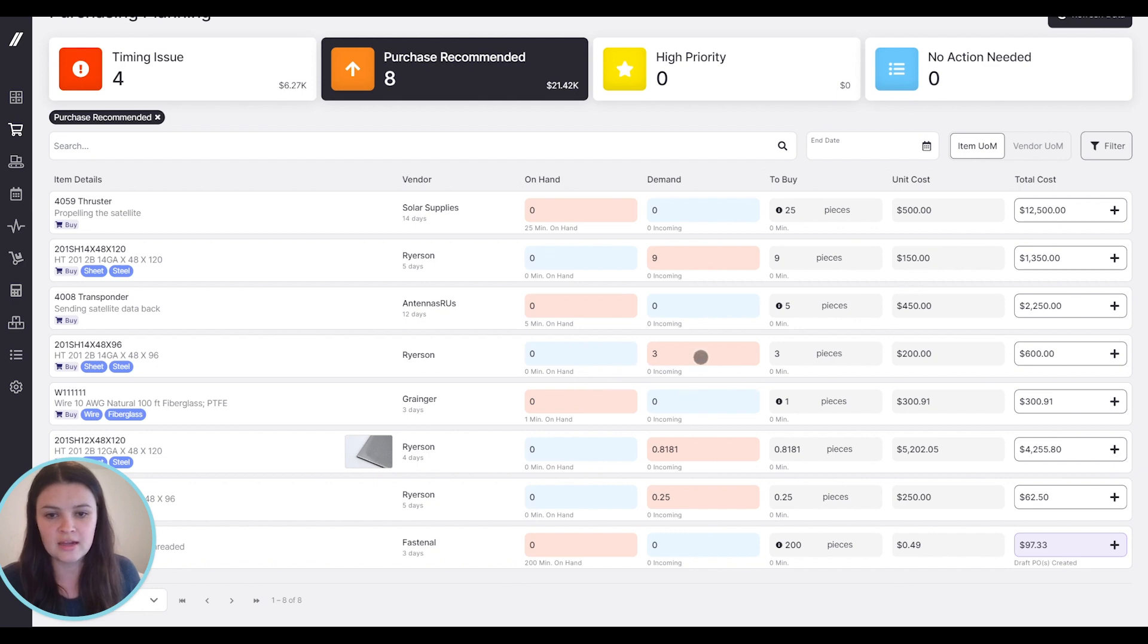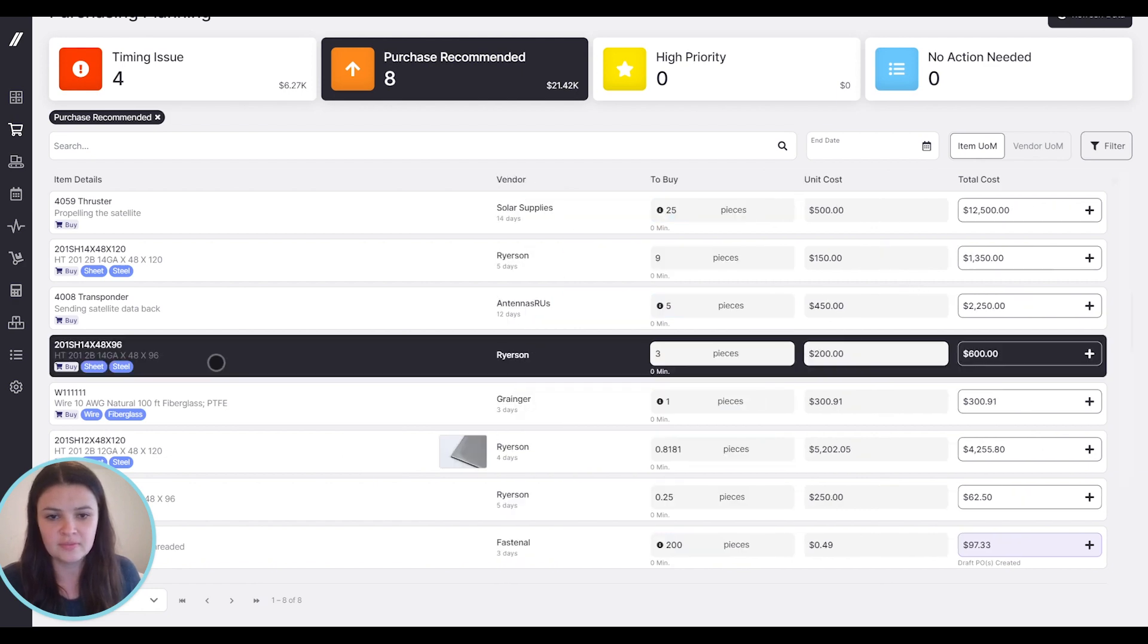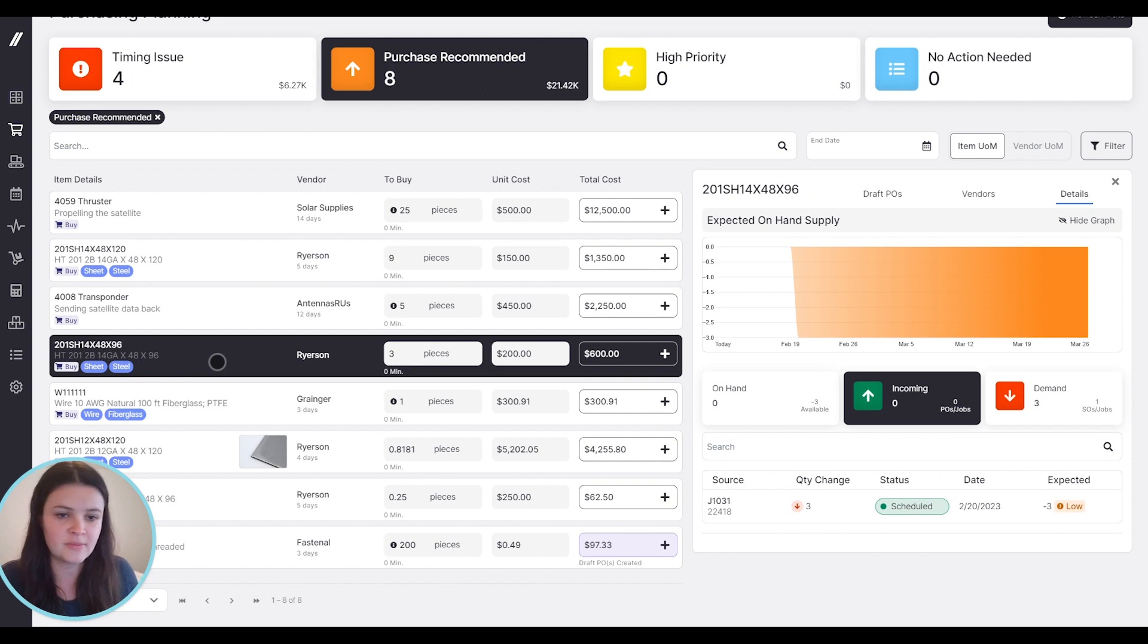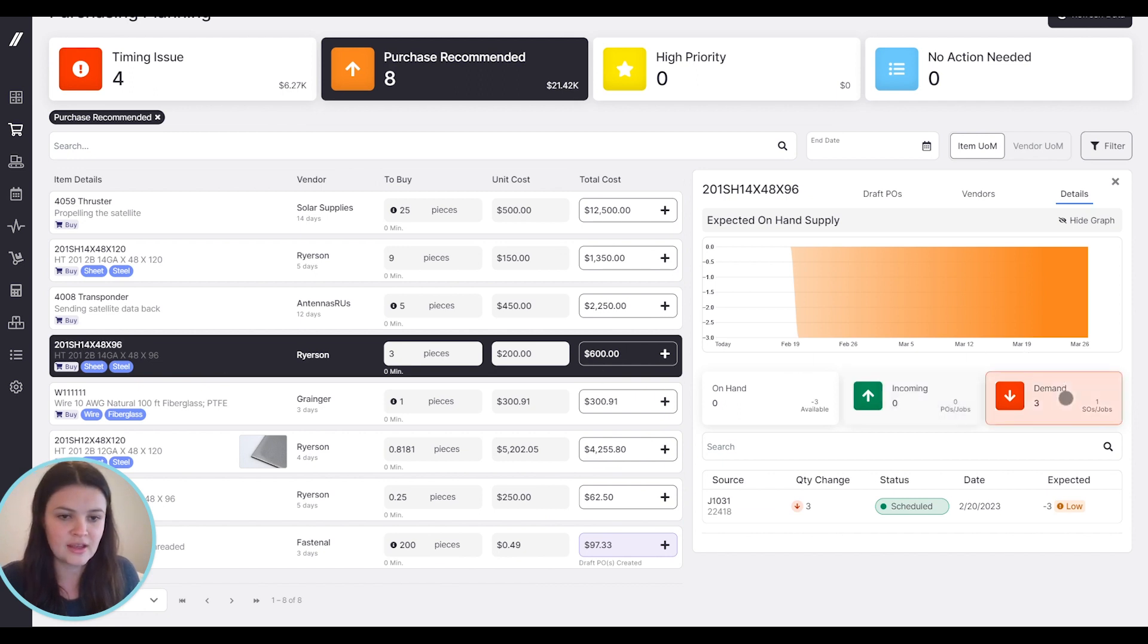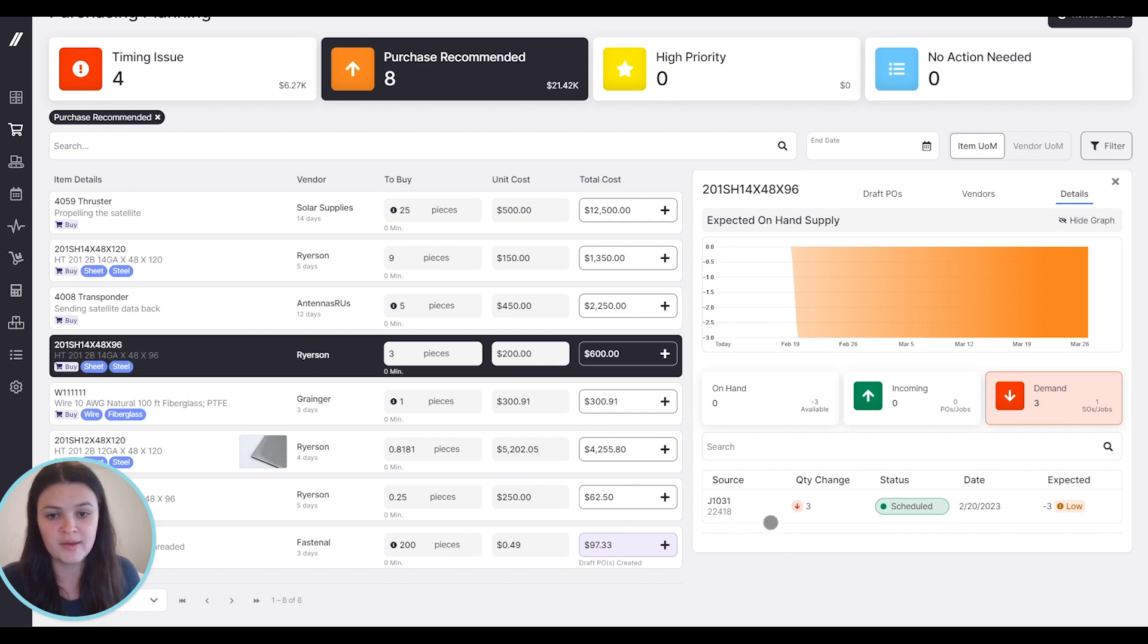So for an item that does have demand, this one has a demand of three. Let's see where that demand is coming from. If I click on demand here, I can see that this is coming from job 1031, where we require three pieces of this material.